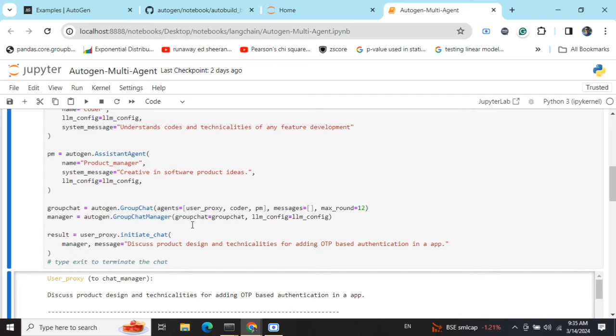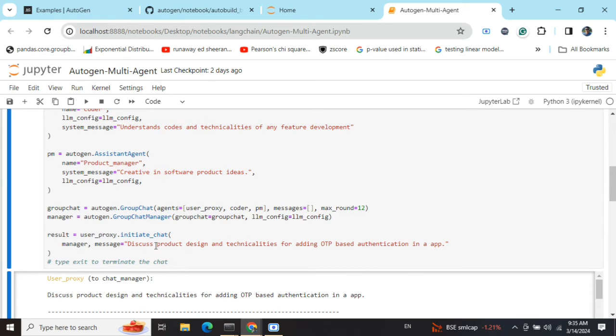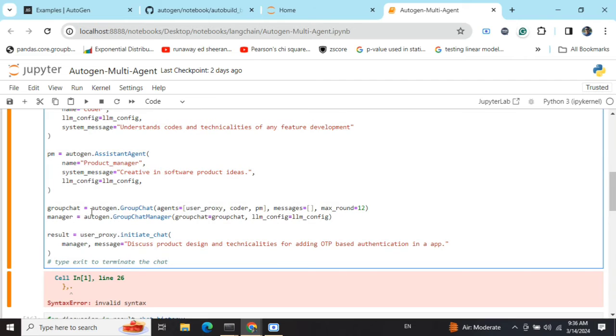Using the GroupChat object, I am creating a GroupChatManager. Here I'm providing the LLM config also, quite easy to understand. Now let's get started. I'm providing them: discuss product design and technicalities for adding OTP based authentication in an app.